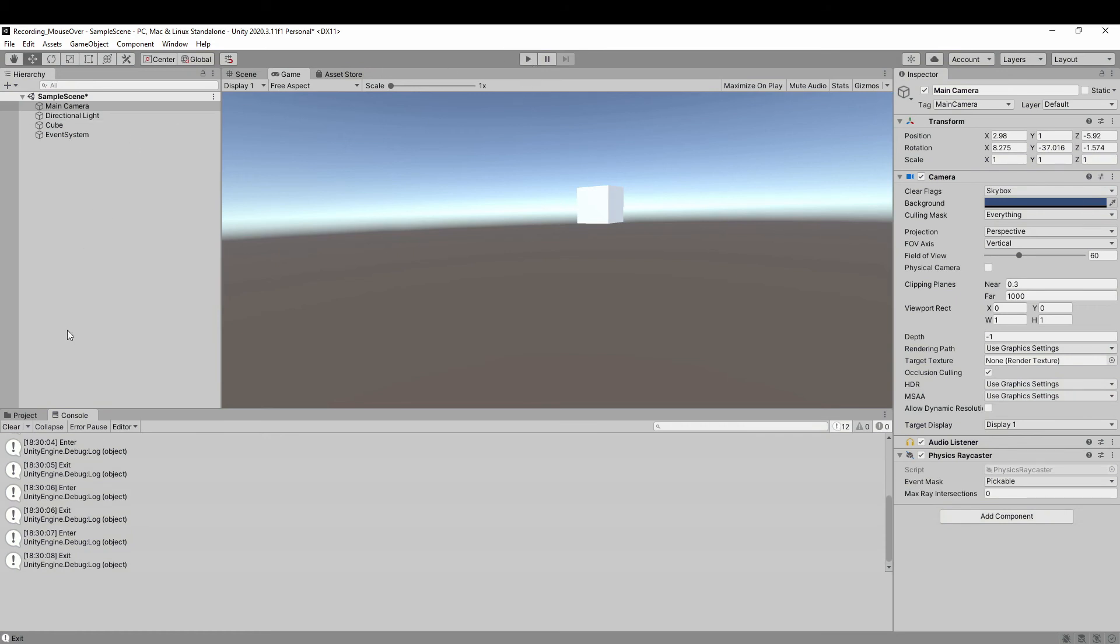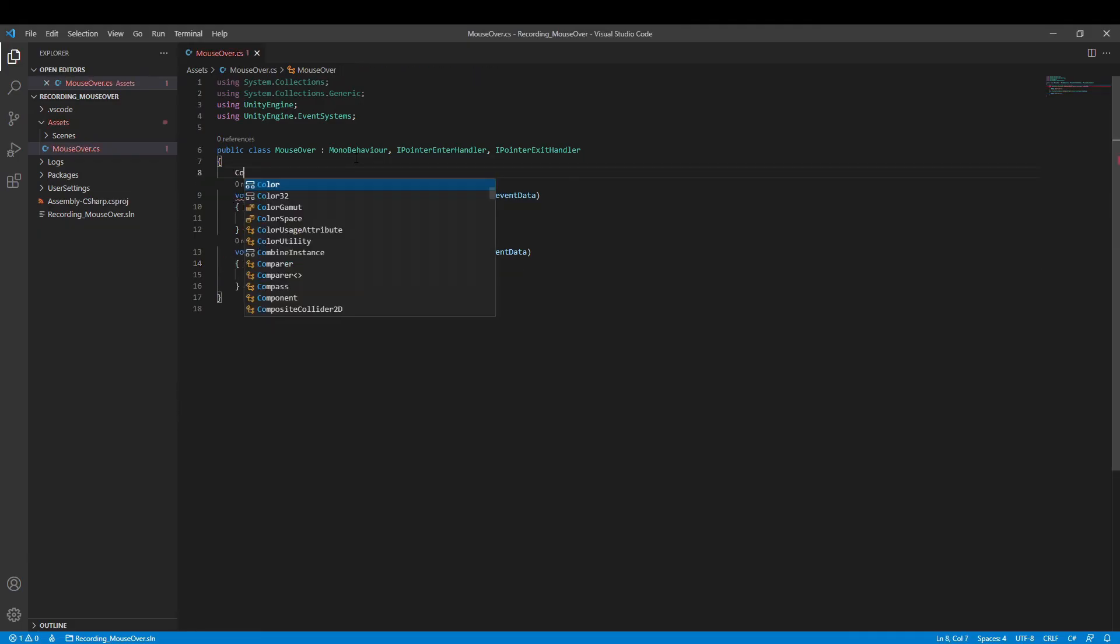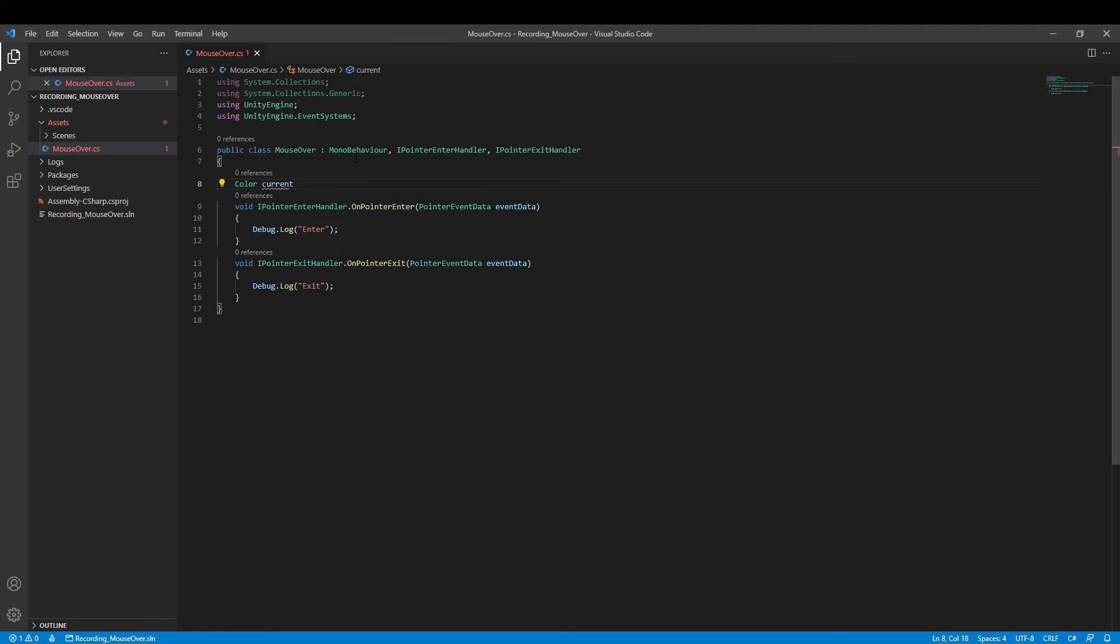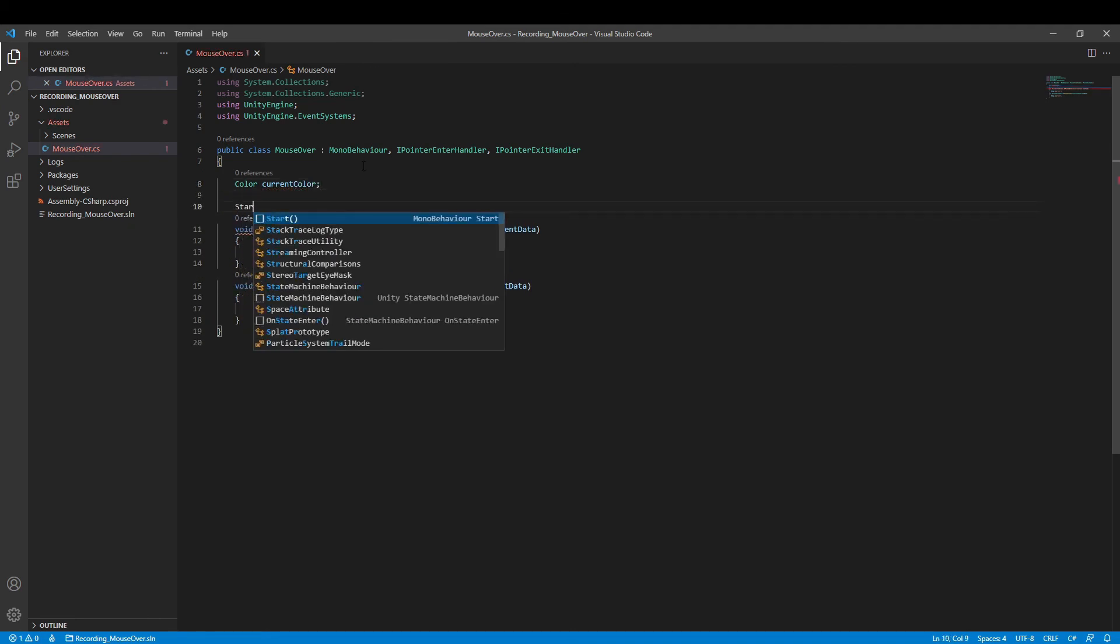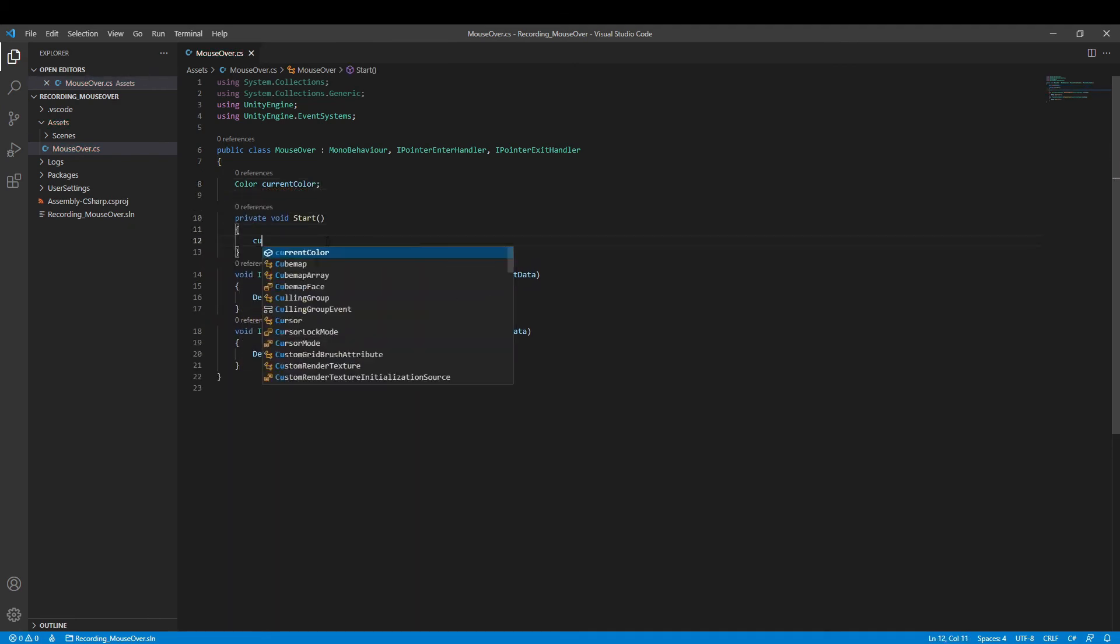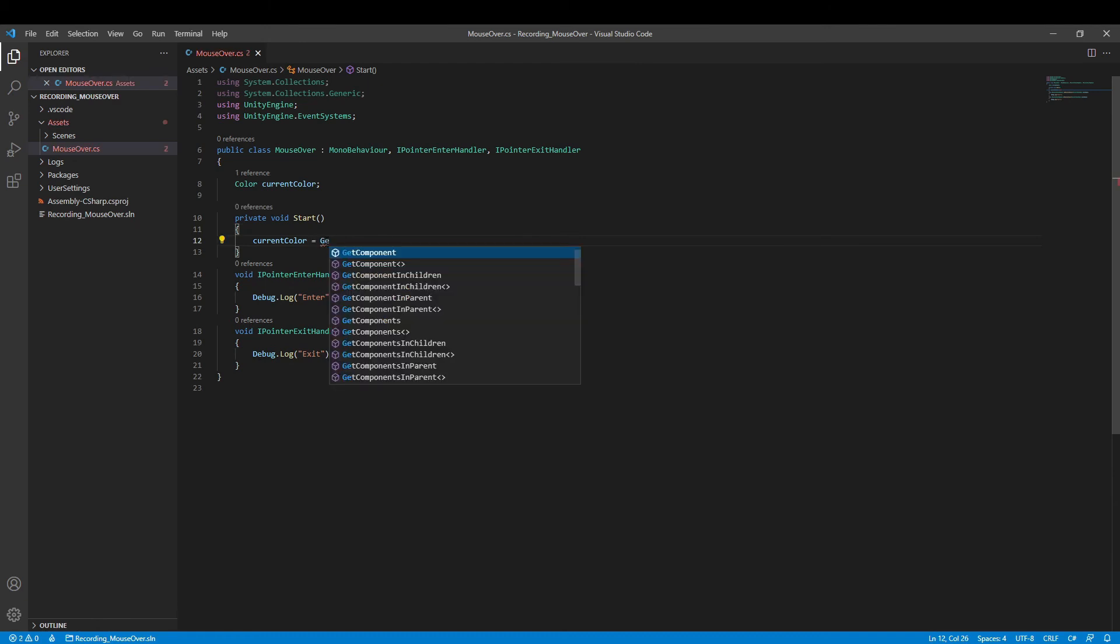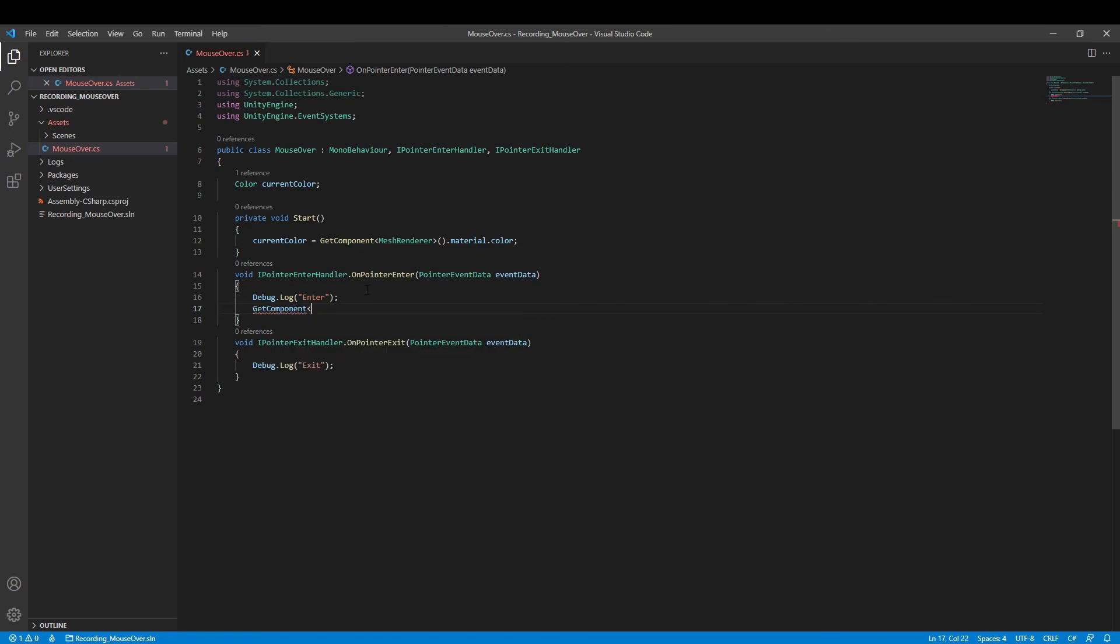Certainly, we can extend the method in many different ways. For example, we want the game object to change to a different color when the mouse is over it and return back to its original color when the mouse is away. So we can define a current color and find its component. When a mouse is on the game object, the color changes to yellow.